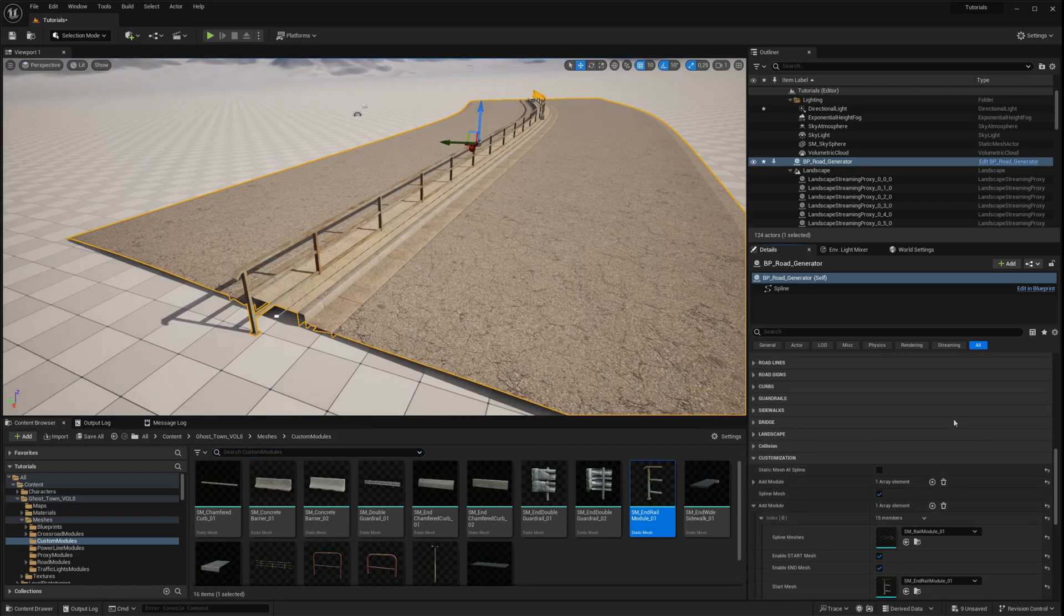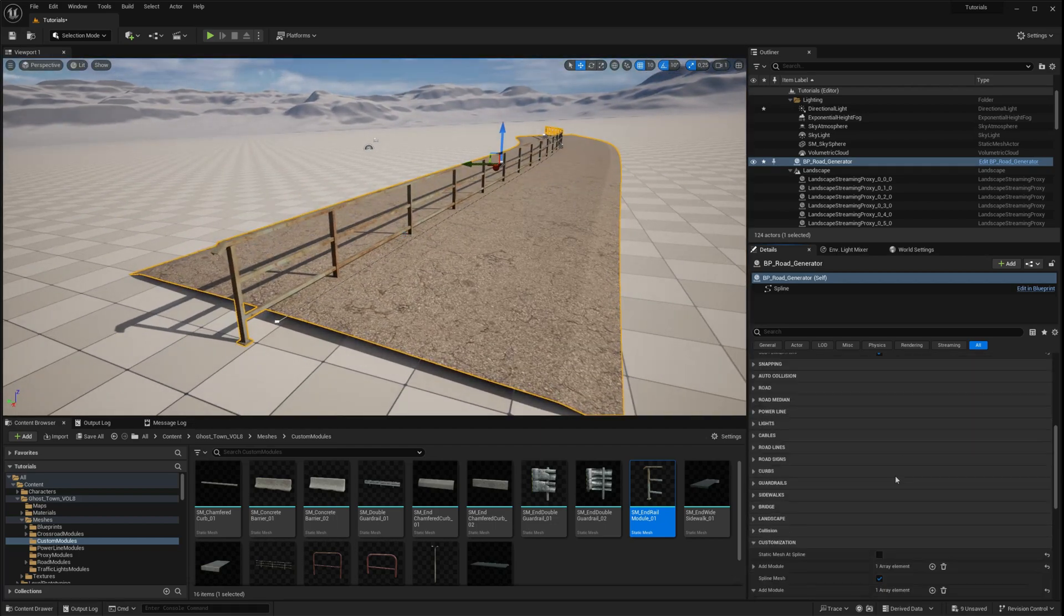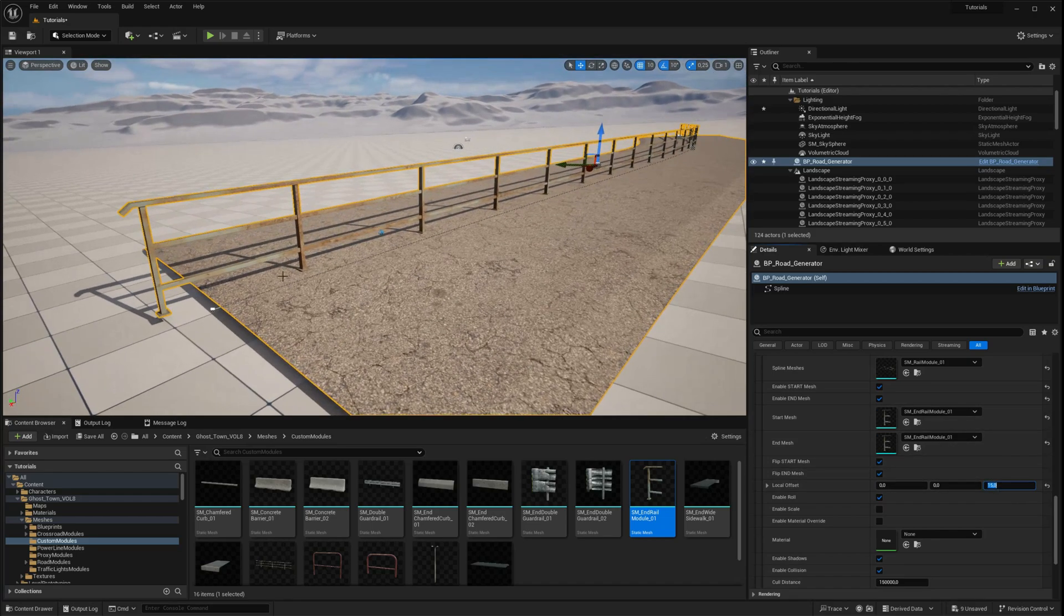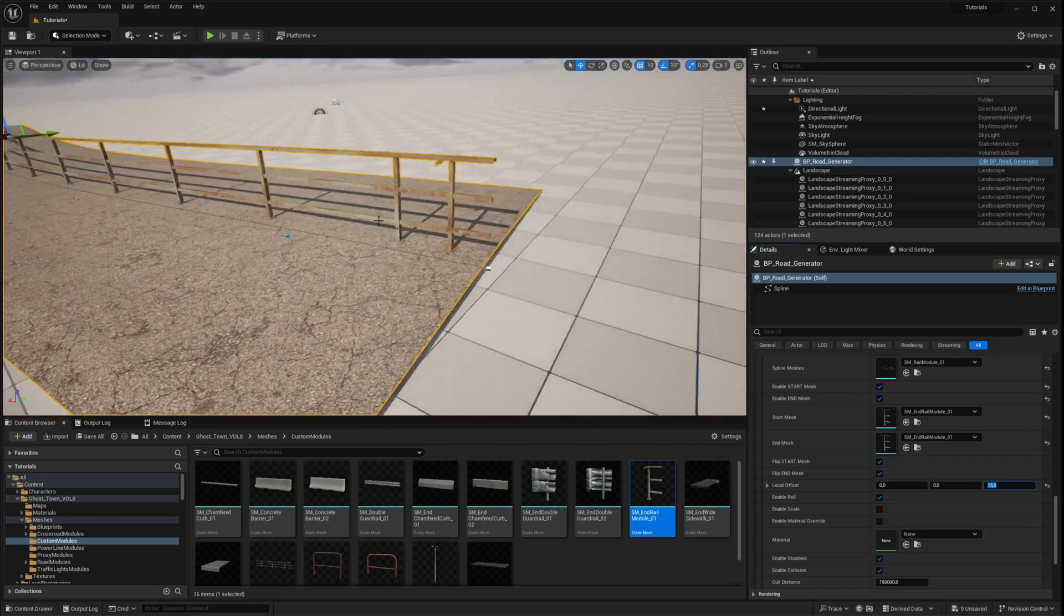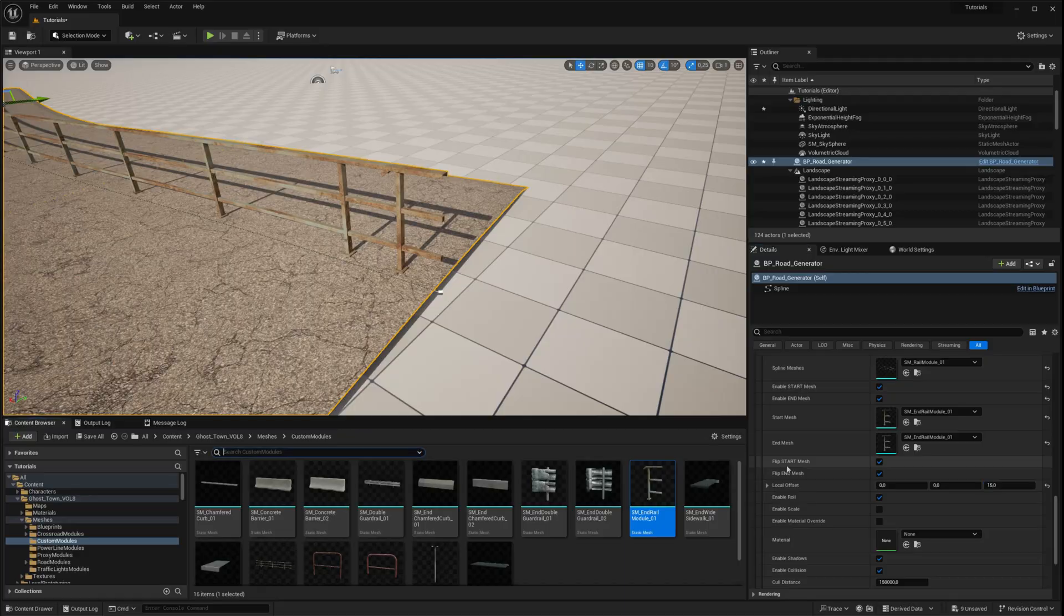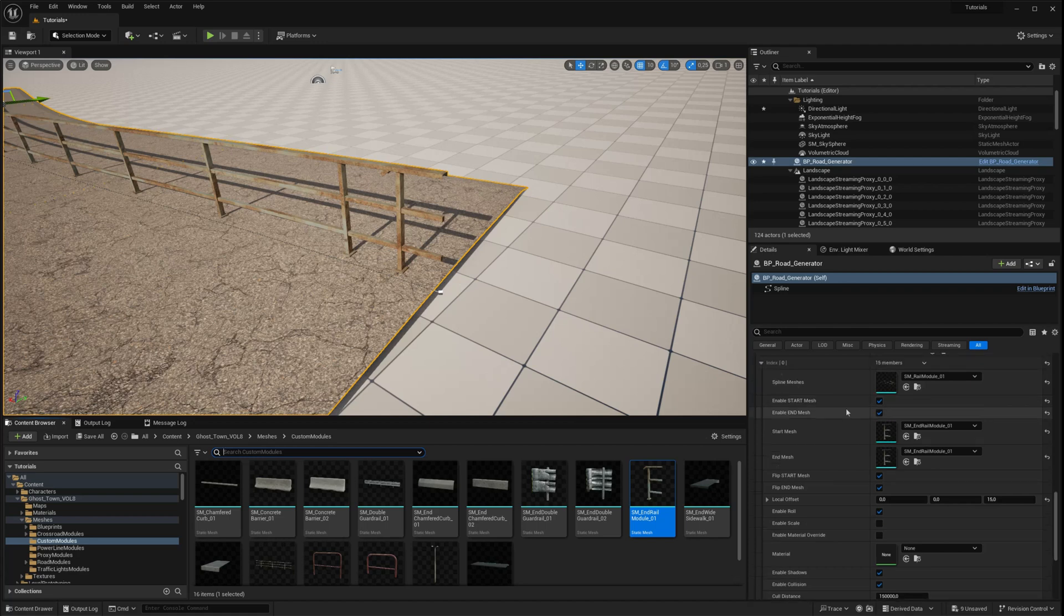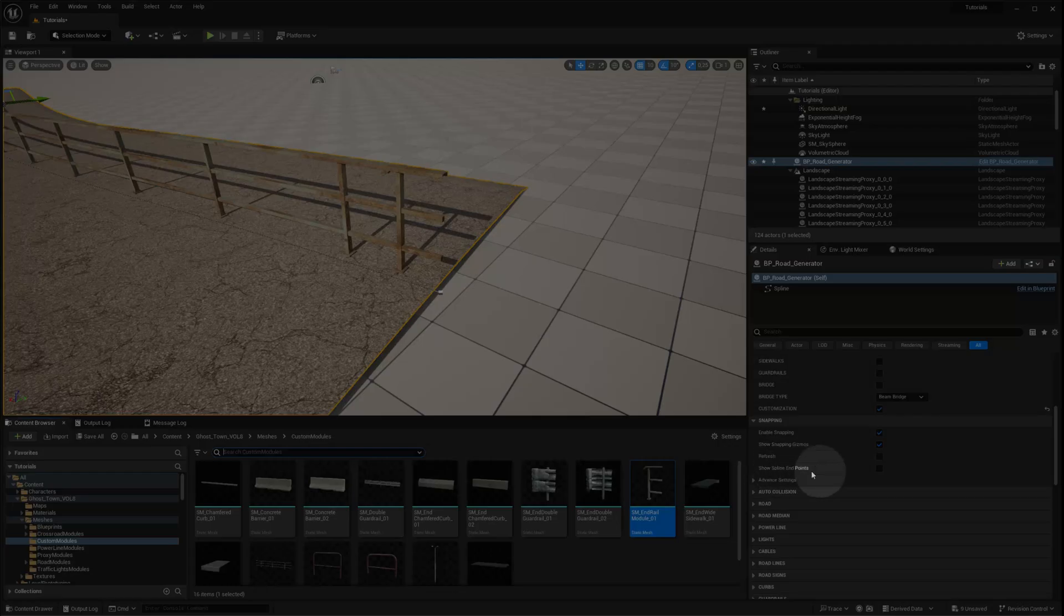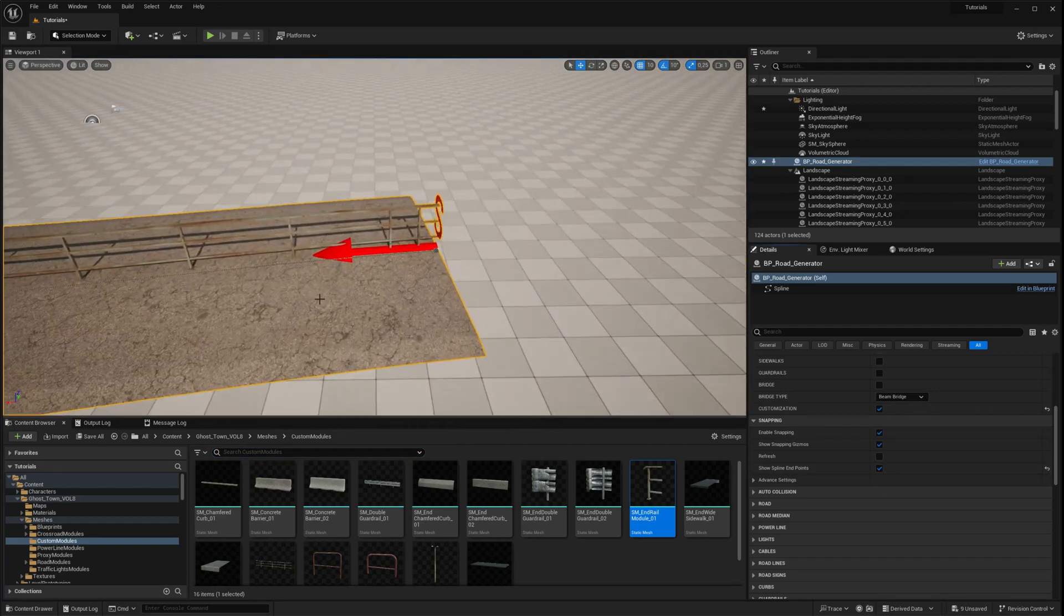Next, let's turn off the road median. If you notice that the ending mesh on the other side of the railing is flipped, you can easily fix this using the flip start mesh option. To determine which spline point is the starting and ending point, temporarily enable the show spline points option in the snapping settings. If the flipped mesh is at the starting point, disable the flipping option in the settings and the result will be correct.